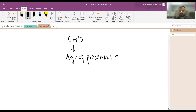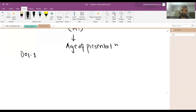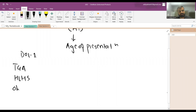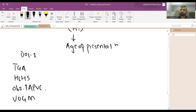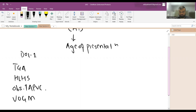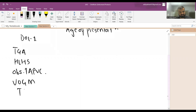If a cyanotic heart disease is presented on day of life one, it is more likely to be TGA, HLHS, obstructed TAPVC, vein of galen malformation, truncus arteriosus, or tricuspid atresia.